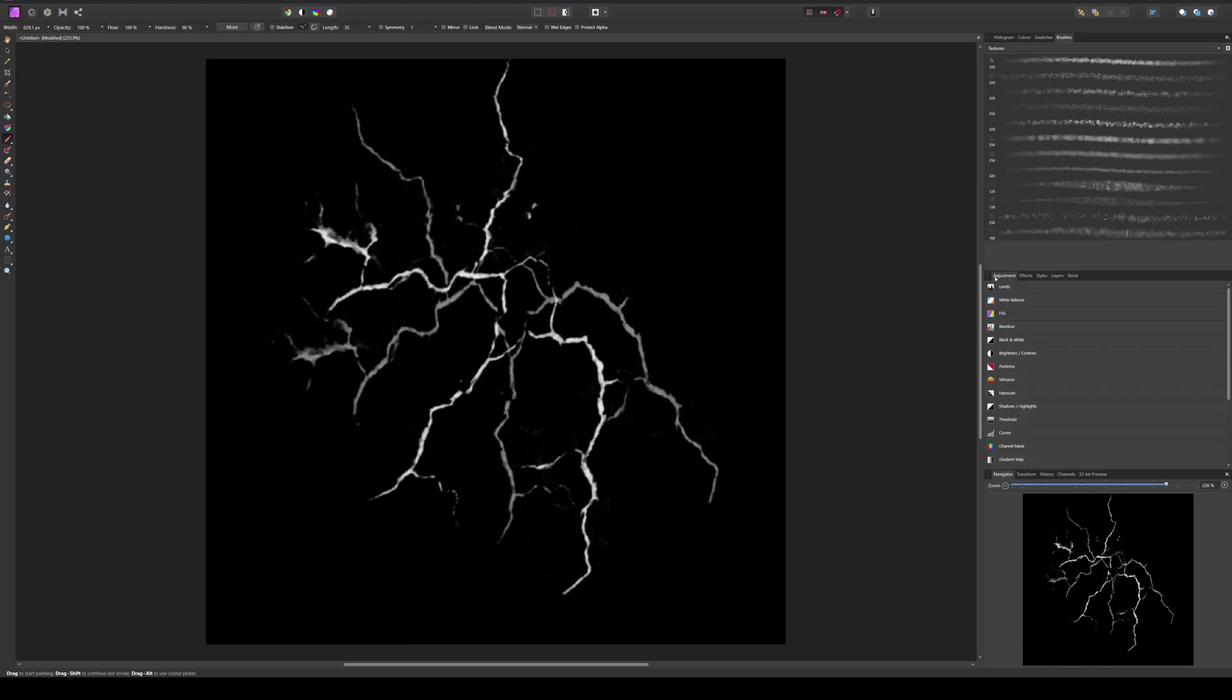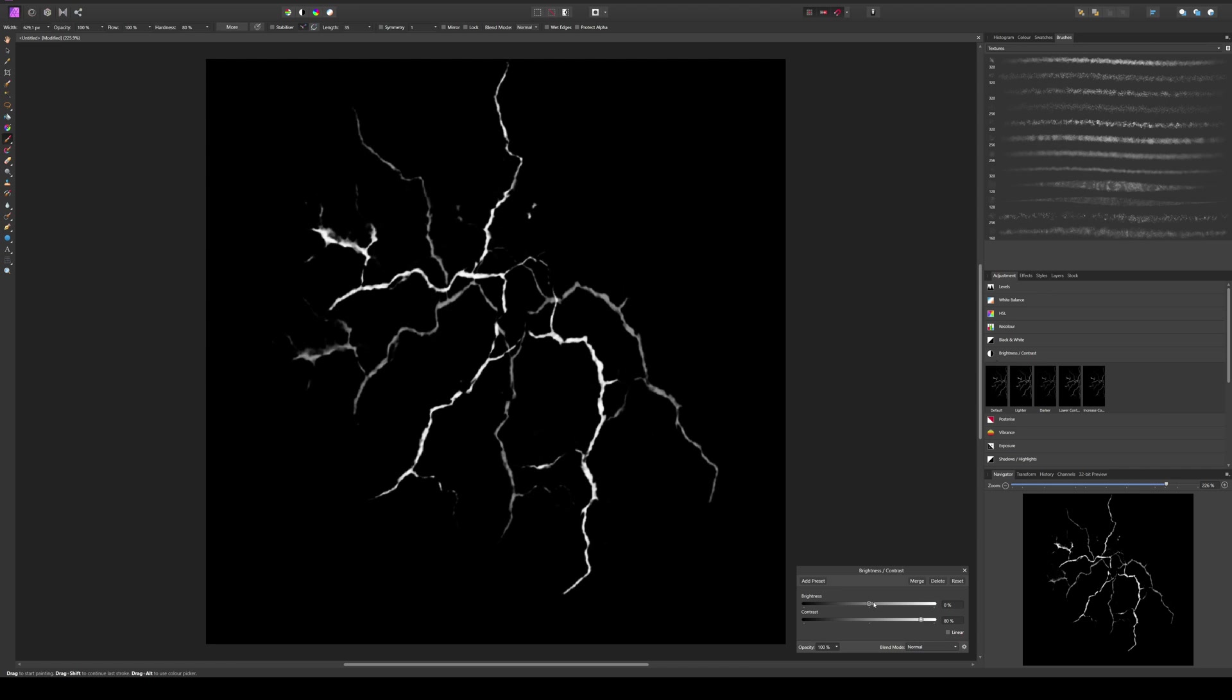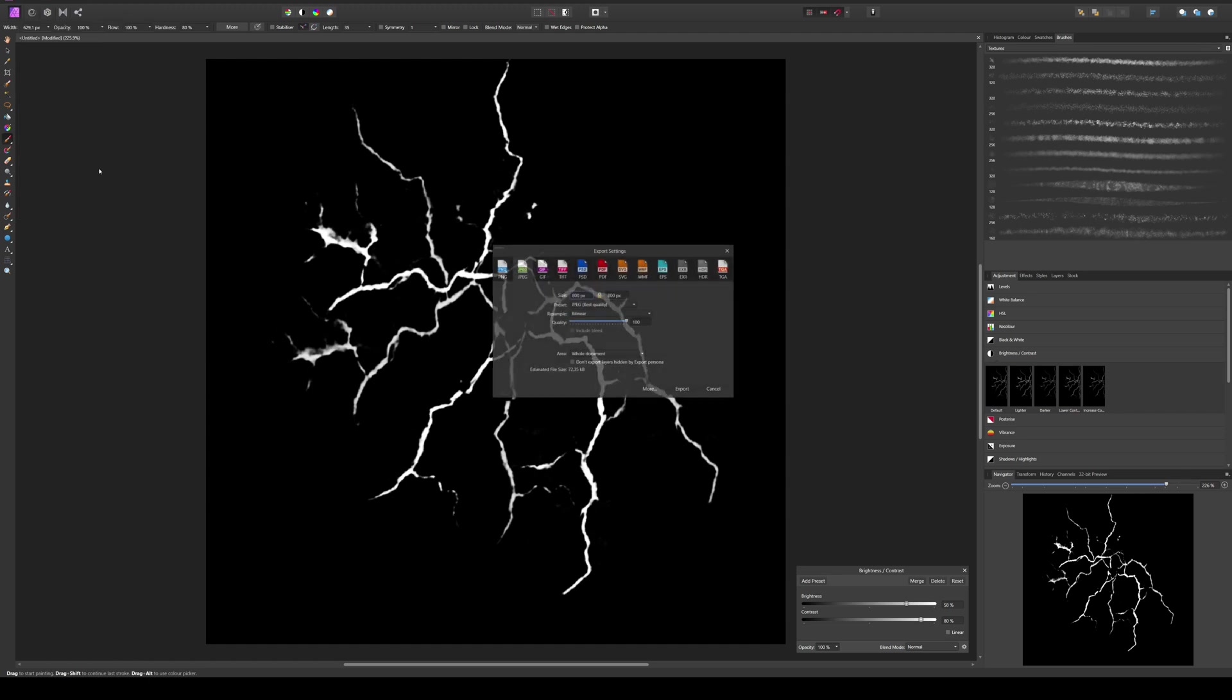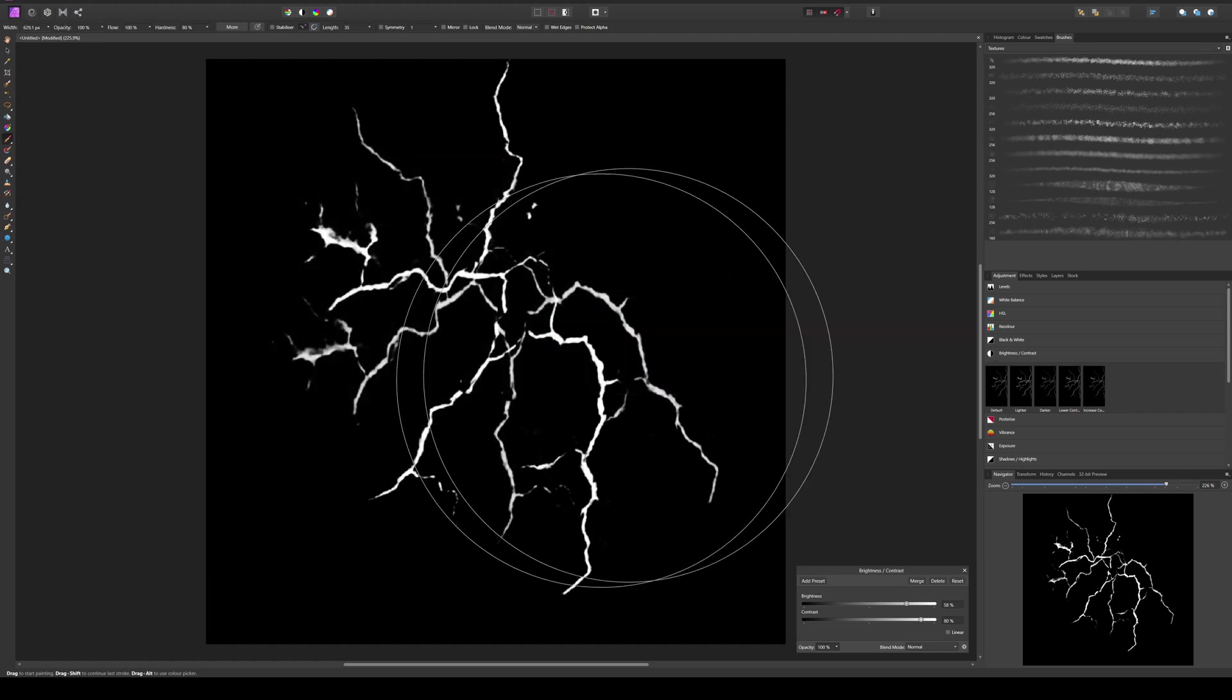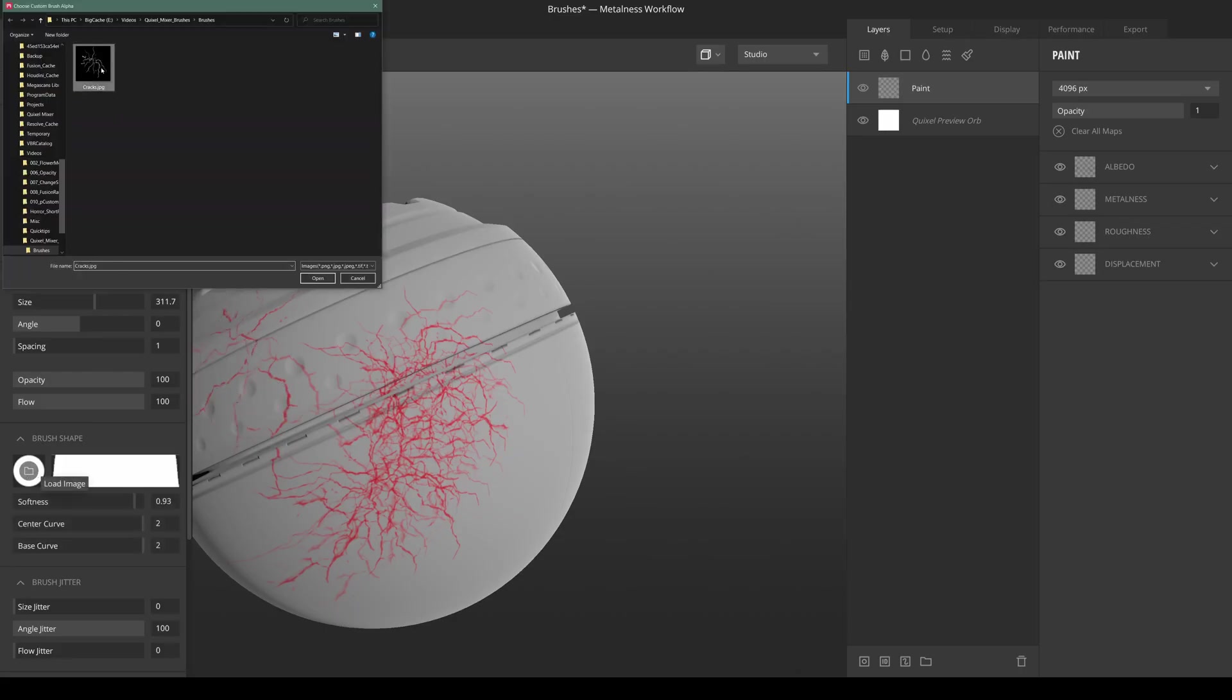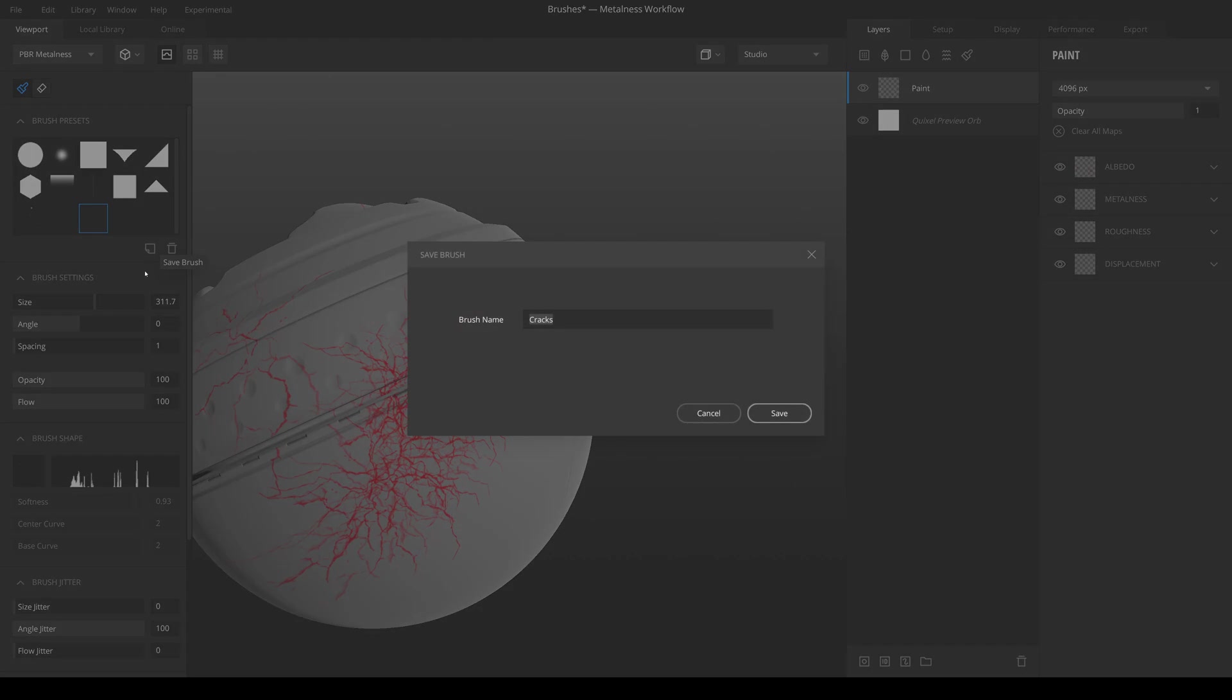We can fix that by increasing the contrast. And now we can export it again, and we can reload our cracks. And well, still not really visible, but it's better. Just save it again, replace it.